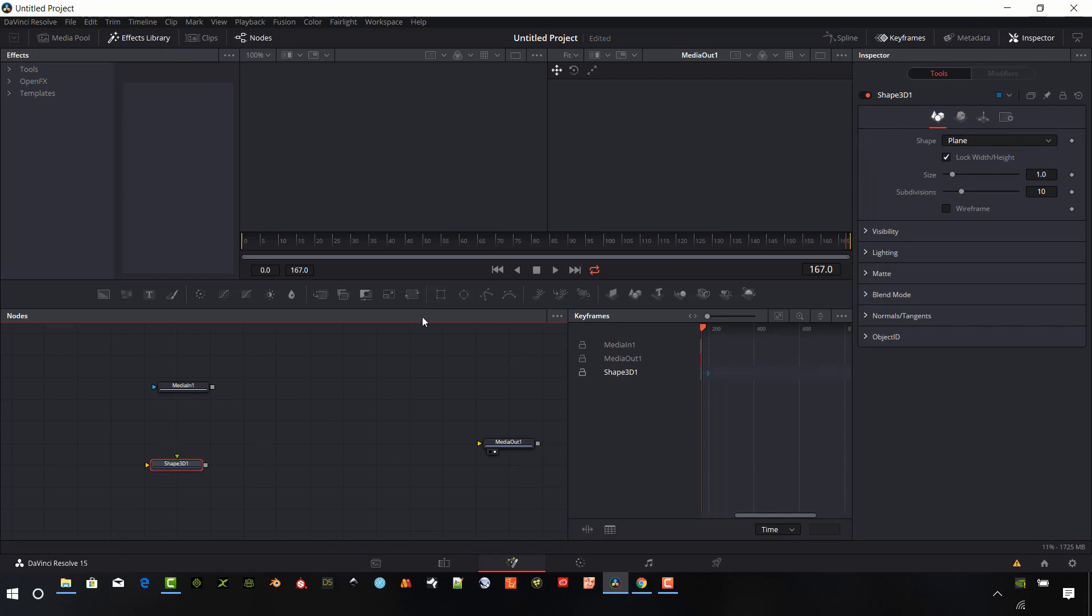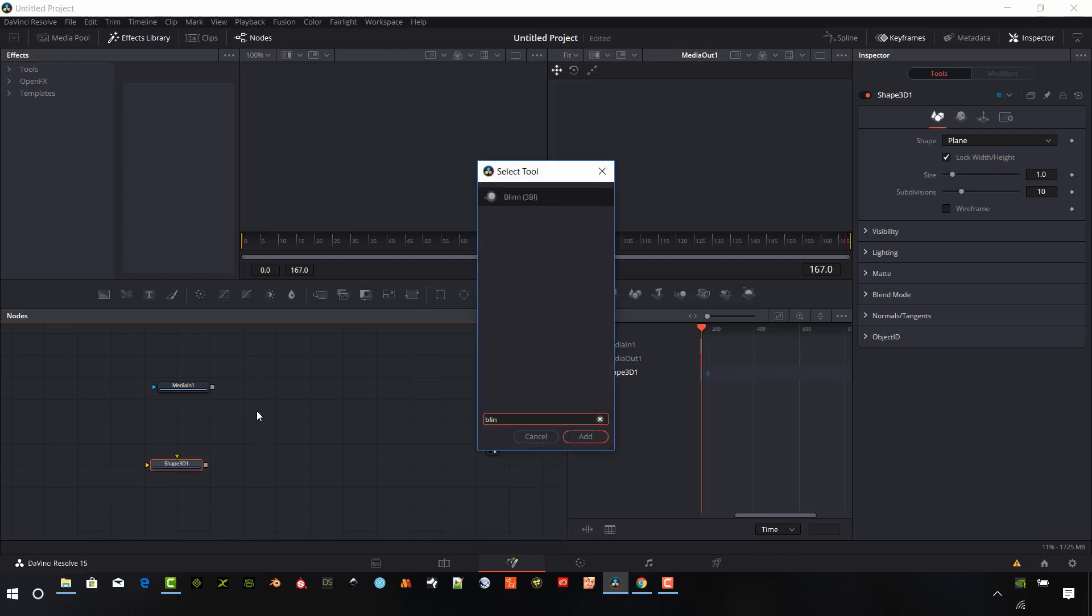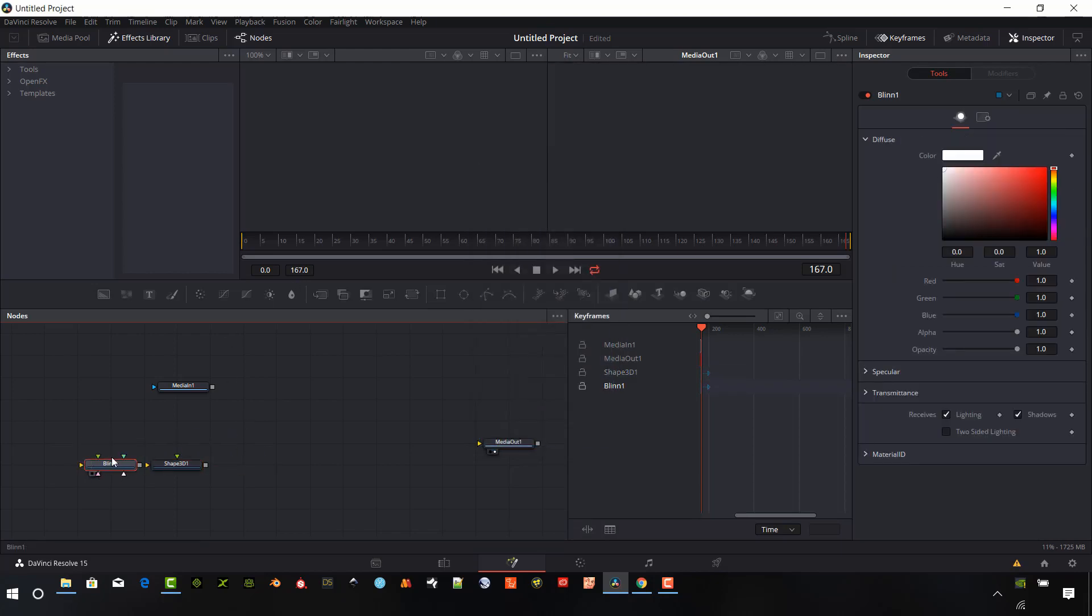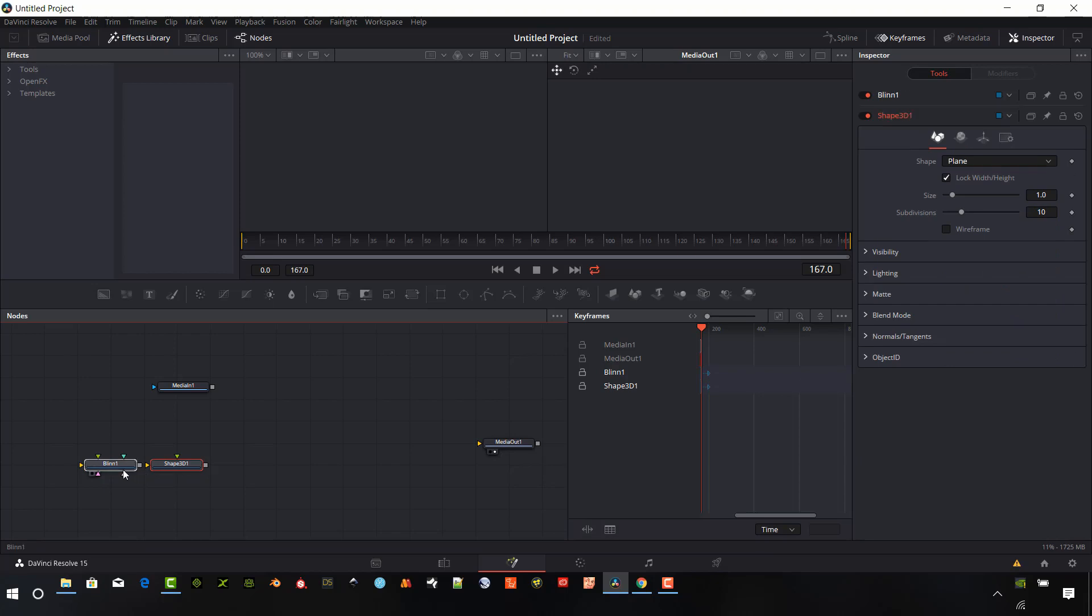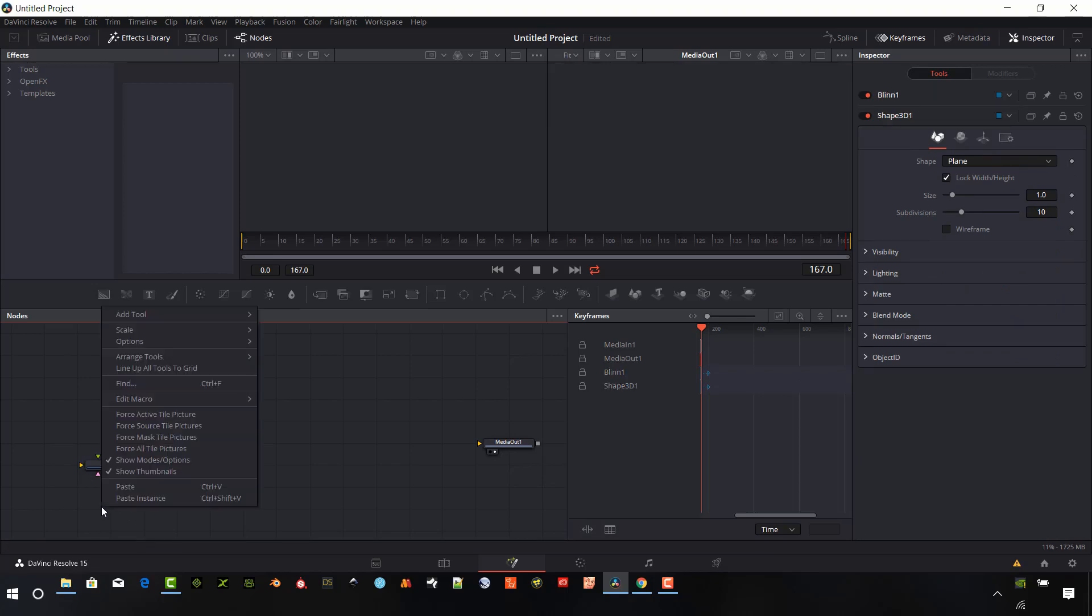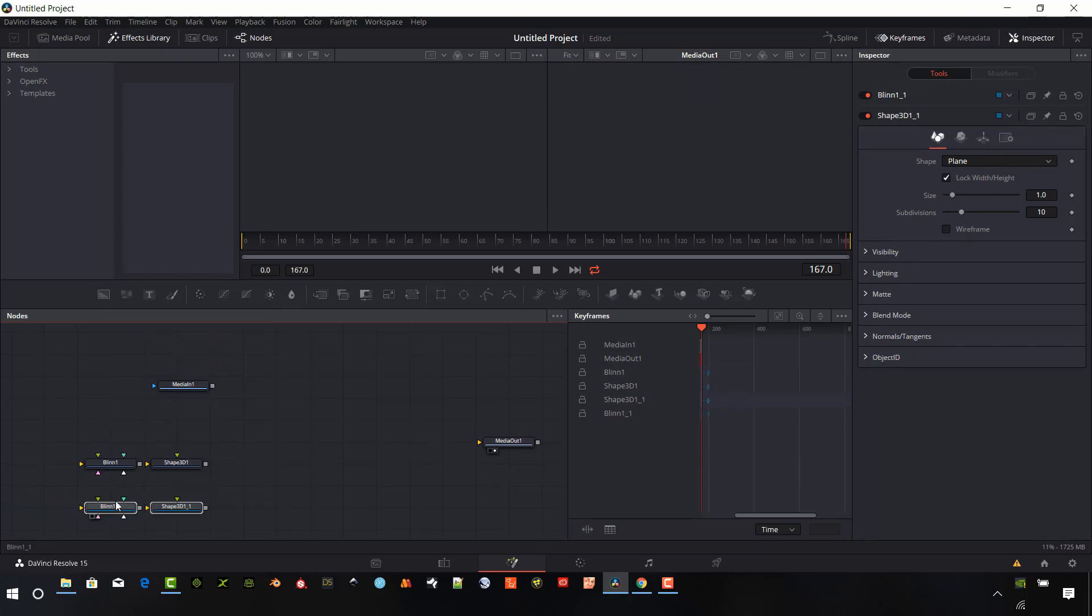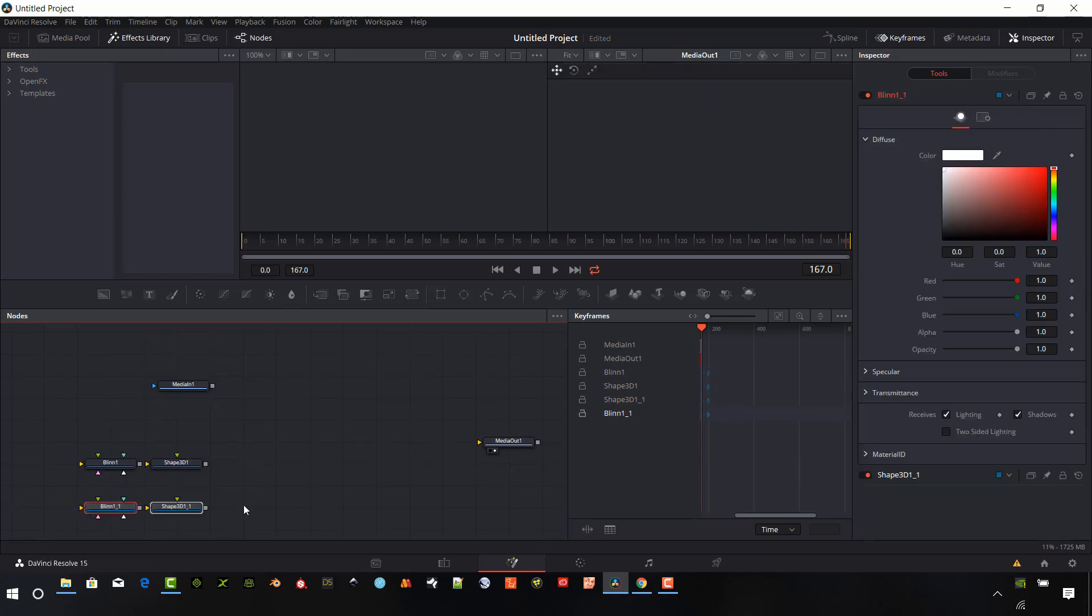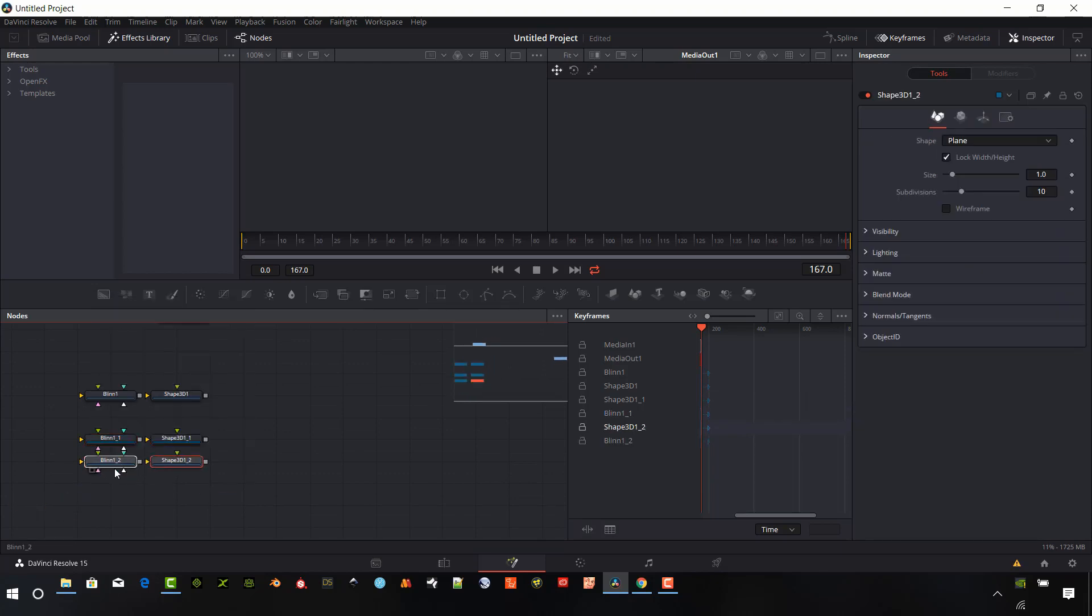I'm going to start with creating a shape 3D and I just want that to be a plane. And I will also create a blend. I'm going to shift the space bar, type in blend, hit add. And I'm going to connect those two together. And so I'll just make two more copies of those. Ctrl-C, paste them over here.